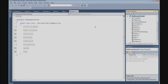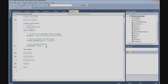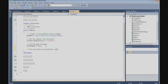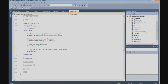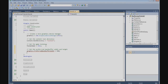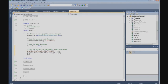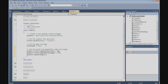Now I want to set the preferred back buffer width and height. We're going to do that in the game class constructor. We'll use graphics.PreferredBackBufferWidth set to 448, and graphics.PreferredBackBufferHeight set to 576. Then we need to apply the changes.